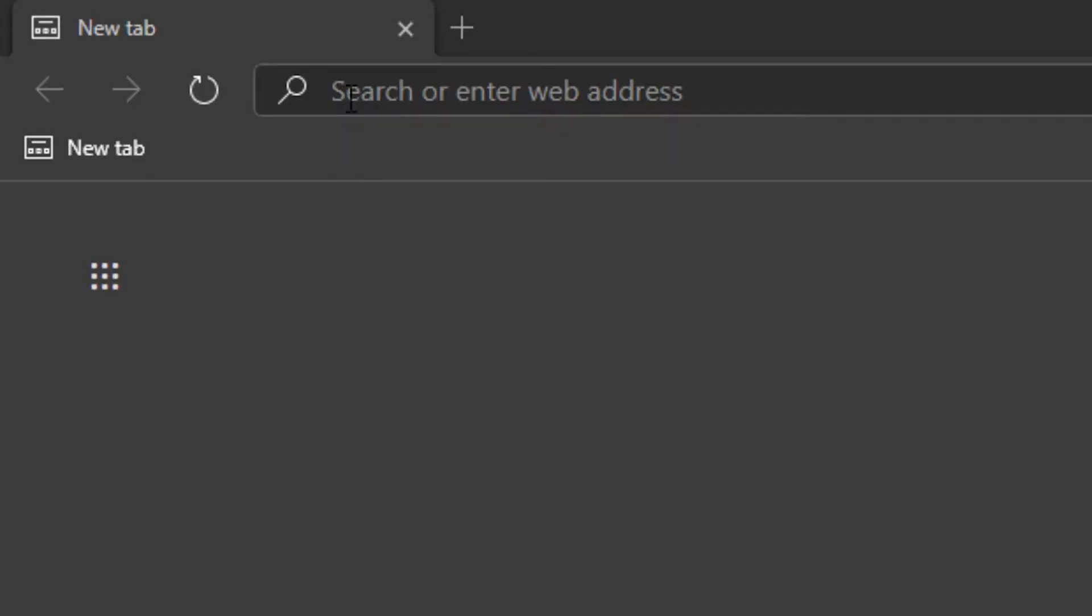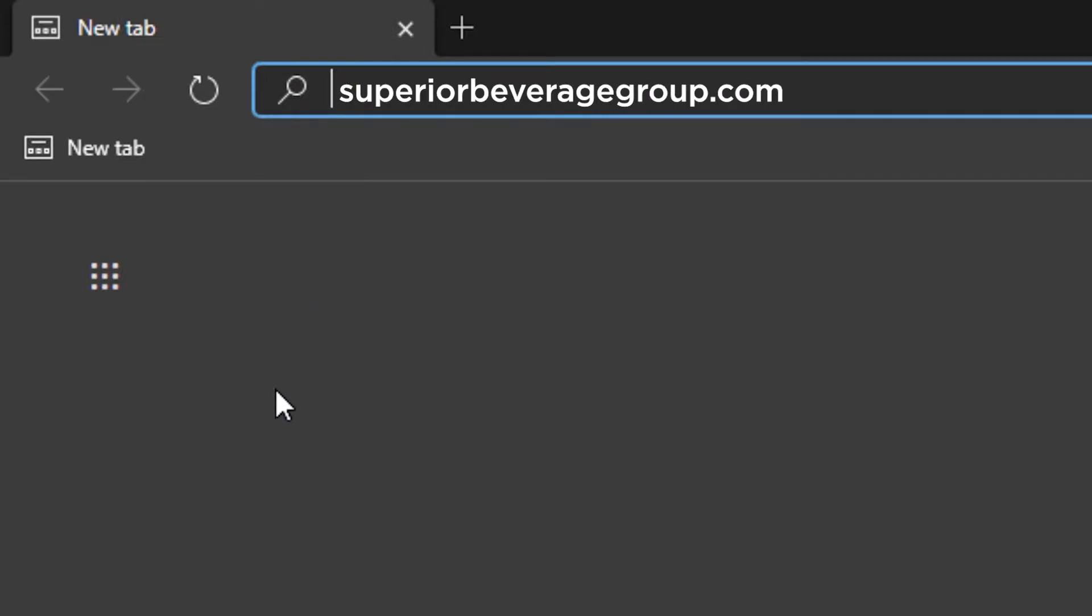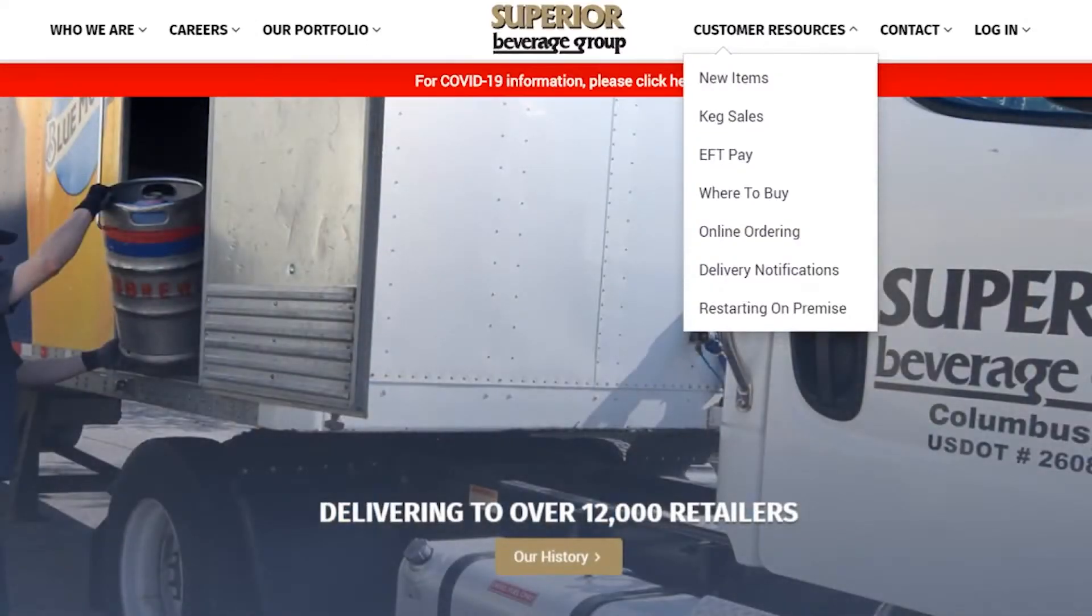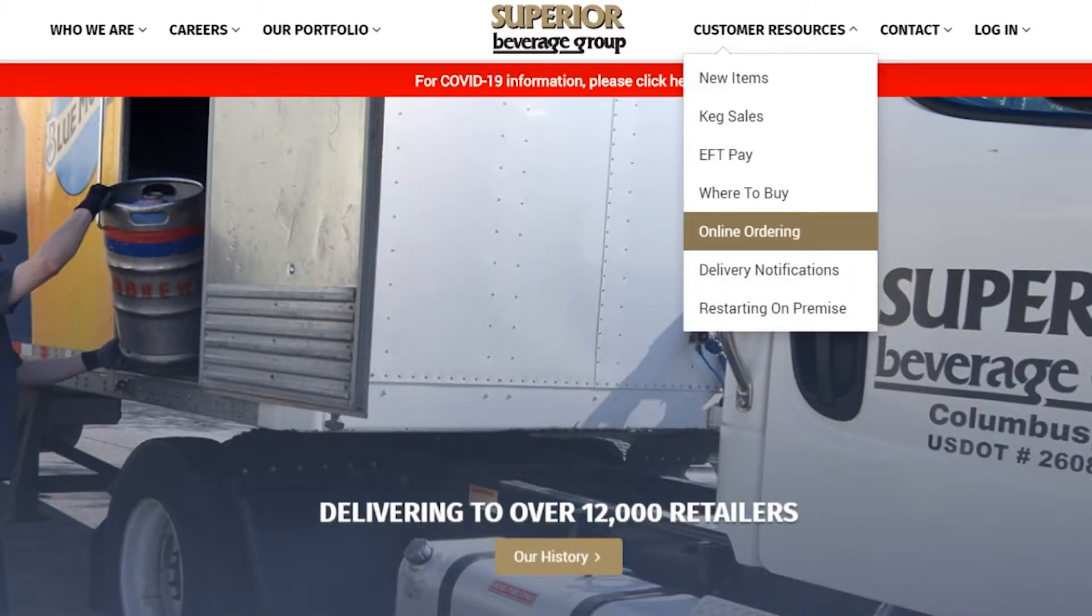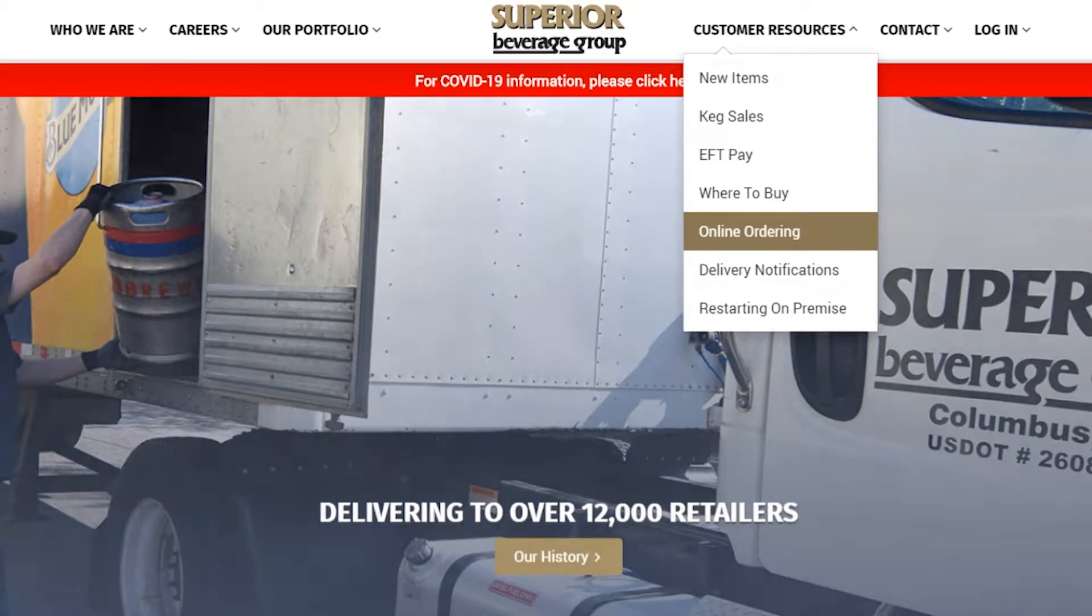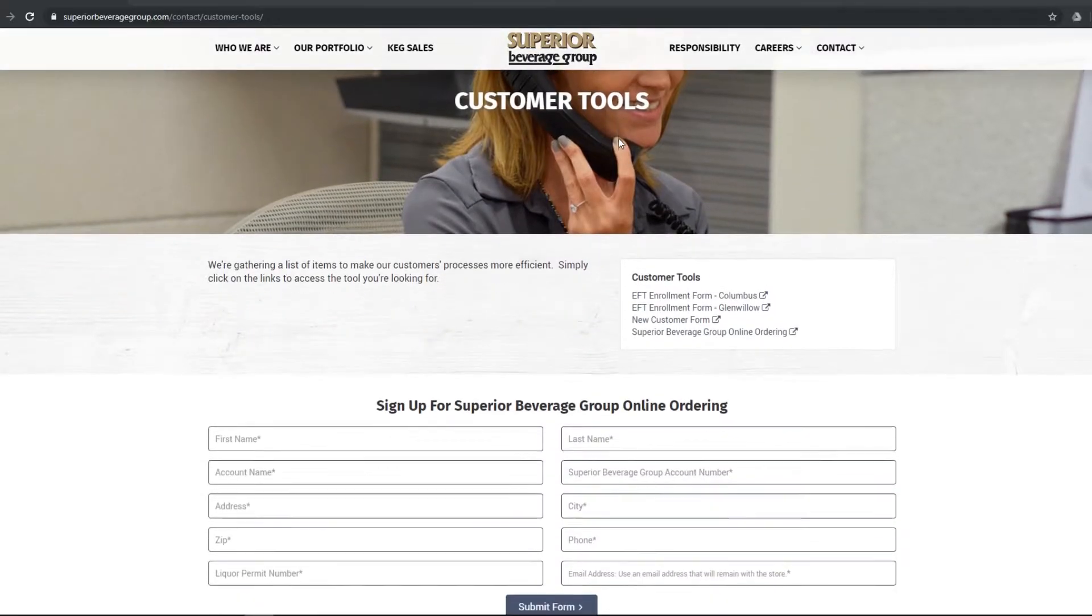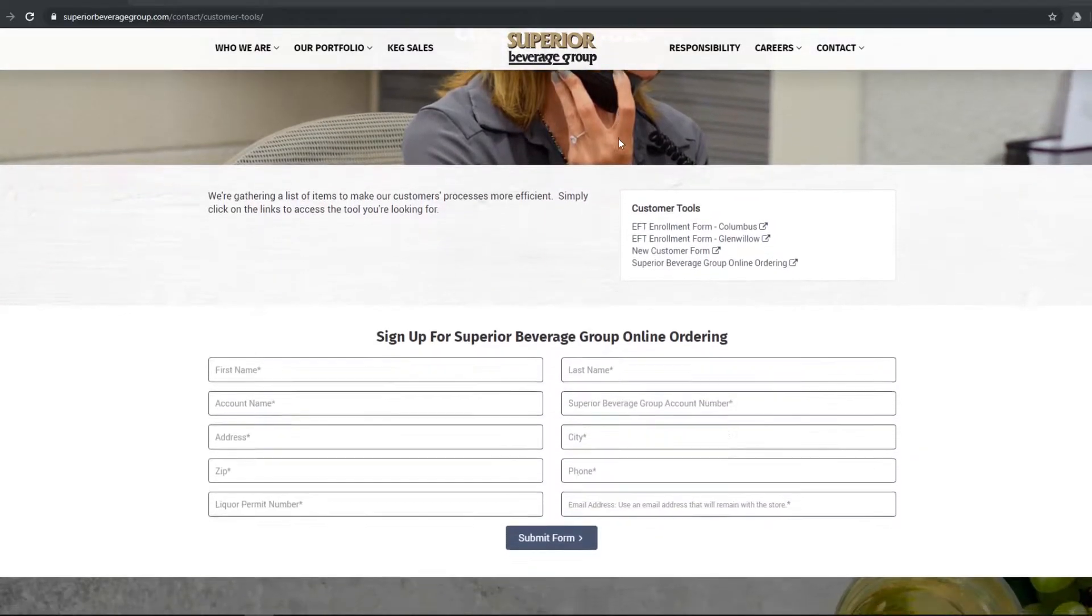To get started, navigate to superiorbeveragegroup.com and select online ordering in the navigation bar and fill out the account information form.